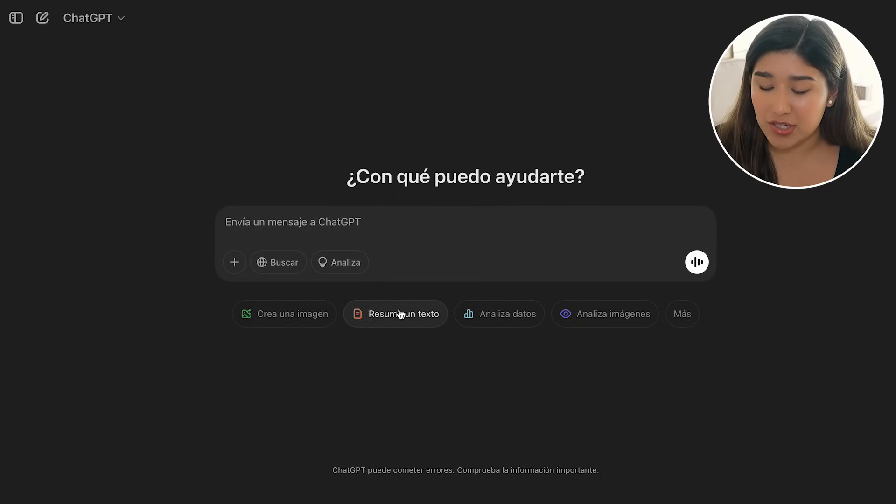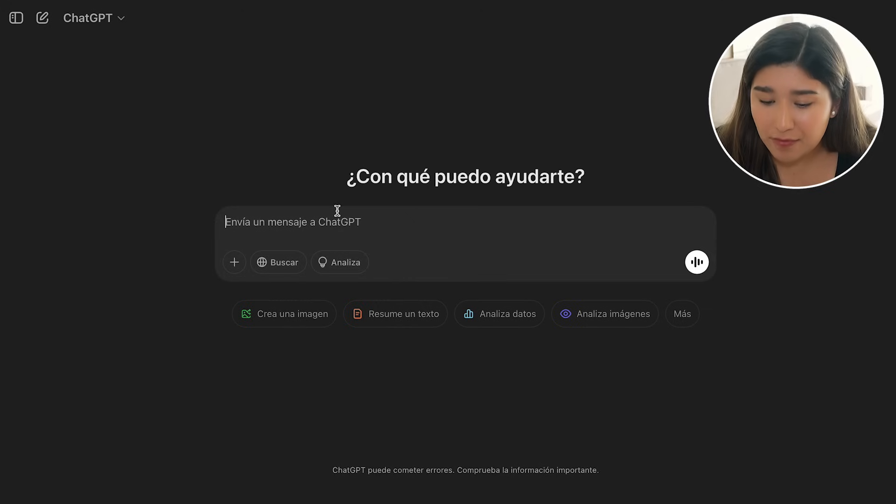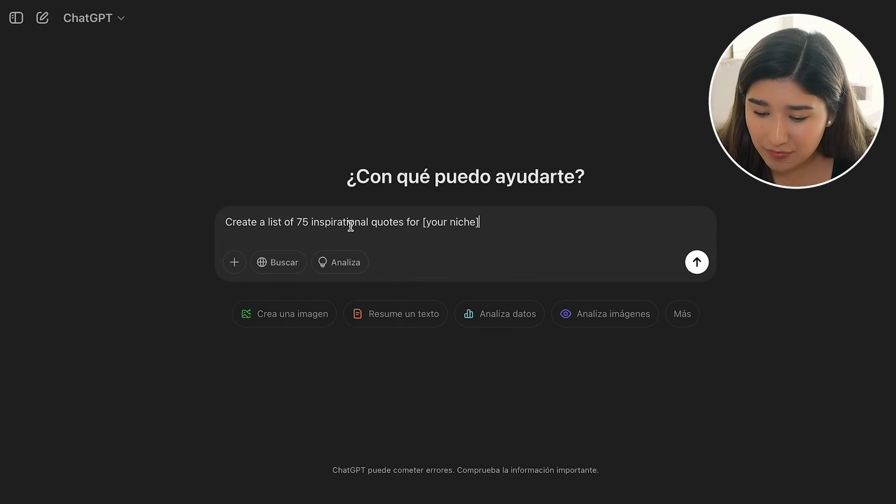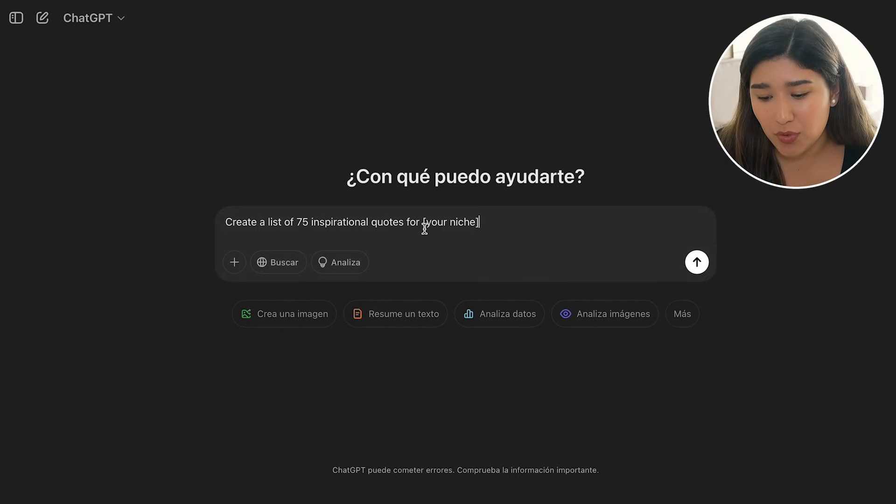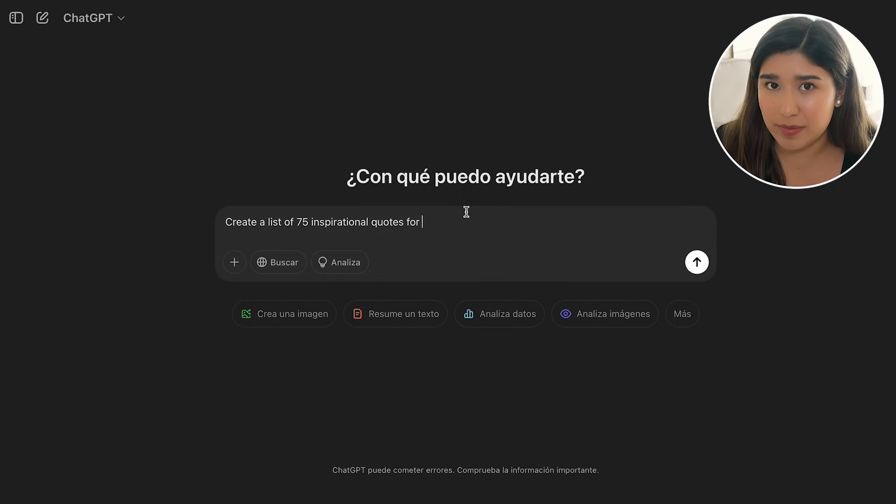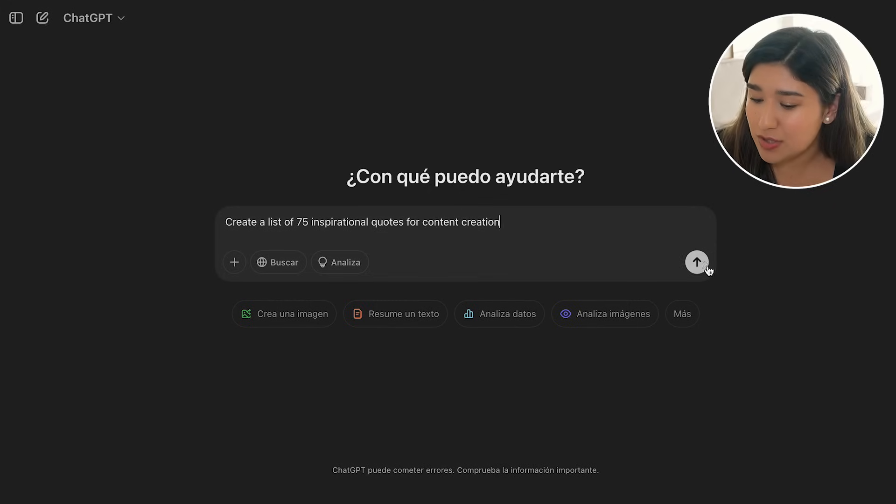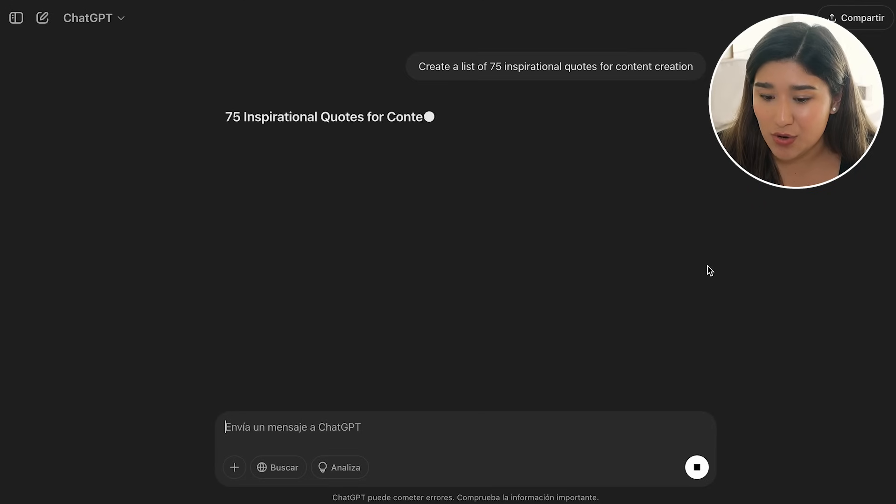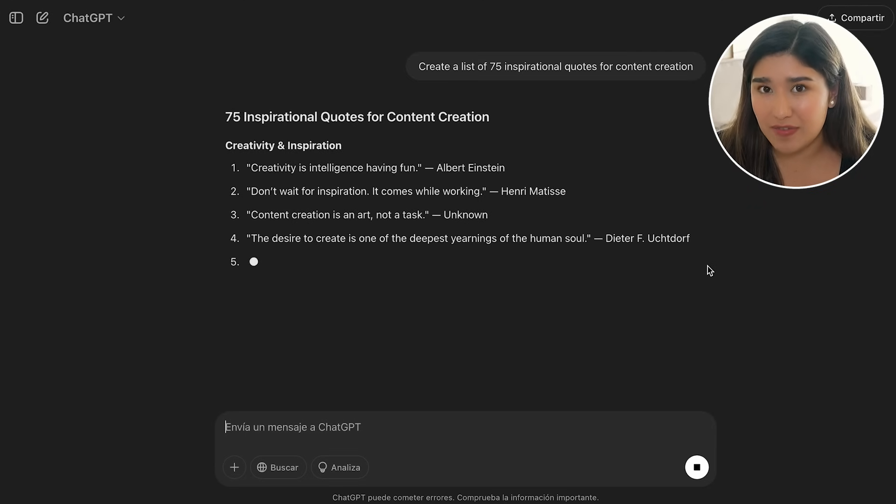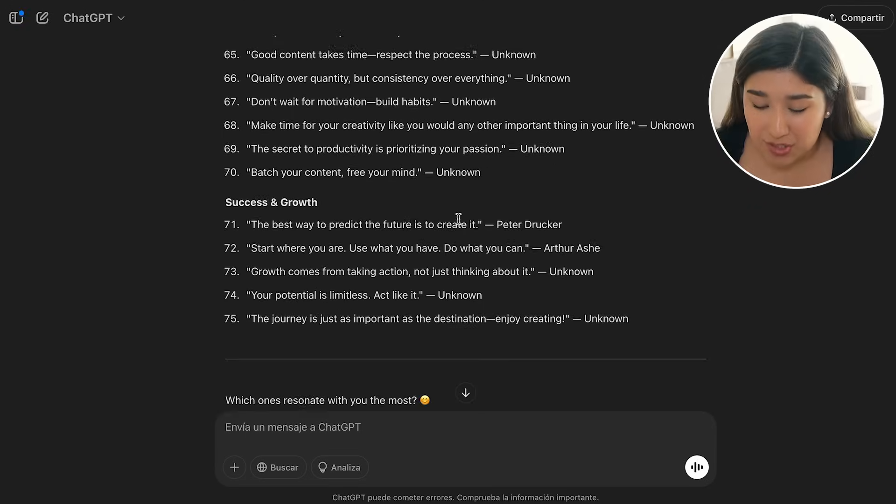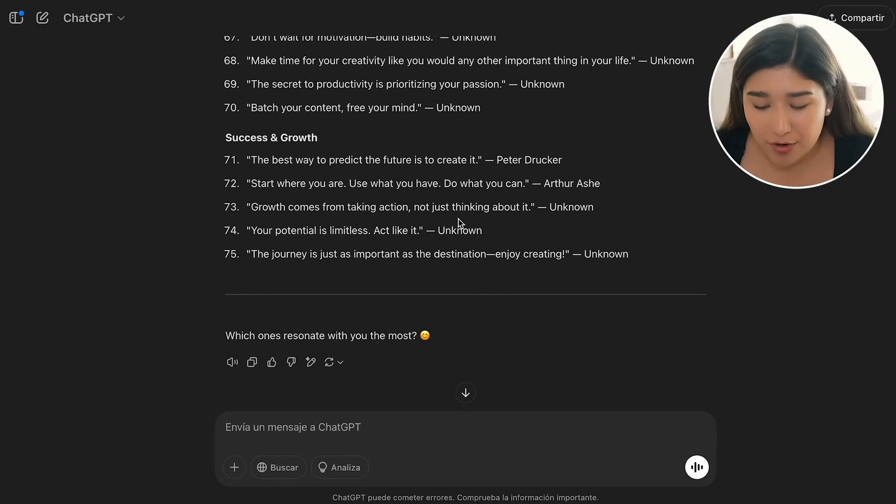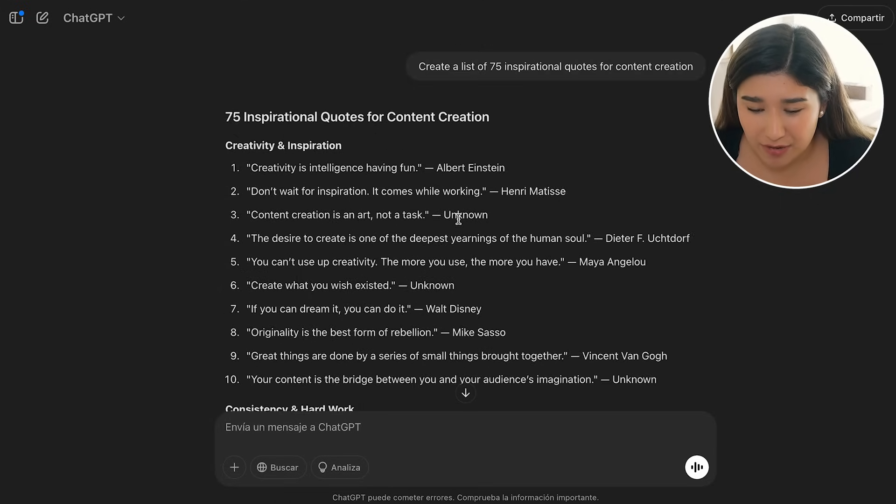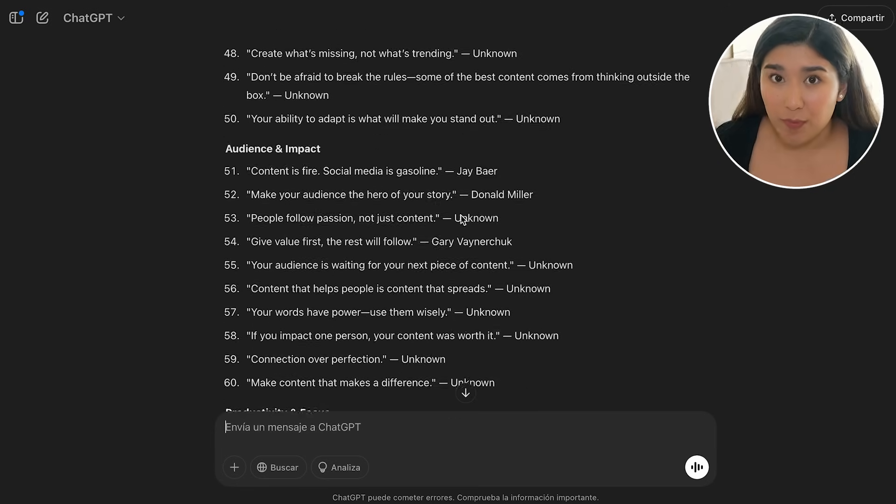Once we are on ChatGPT, over here, we have to go and add our prompt. And for my prompt, I'm going to be using this one: Create a list of 75 inspirational quotes. And then over here, you can go and add your niche. And over here, I'm just going to be choosing a topic. So I'm going to be doing for content creation. I'm just going to go and let ChatGPT write this 75 inspirational quotes. And there we go. ChatGPT already generated our 75 inspirational quotes.